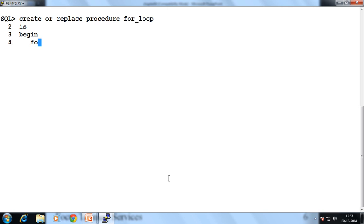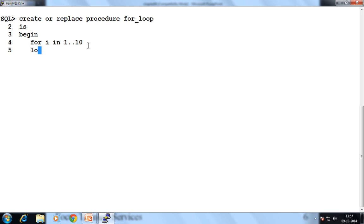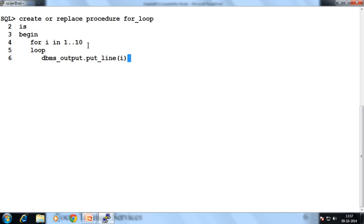Now FOR i IN 1..10. This is the initial value and this is the final value — or we say that it's the lower bound and the upper bound — and this is my variable name. Then LOOP. After that, directly DBMS_OUTPUT.PUT_LINE and then i. So this displays the value of the variable. END LOOP.